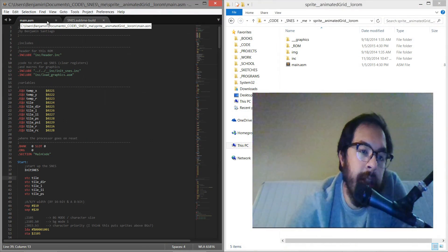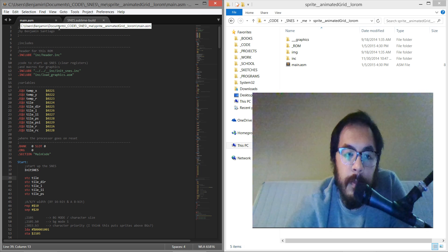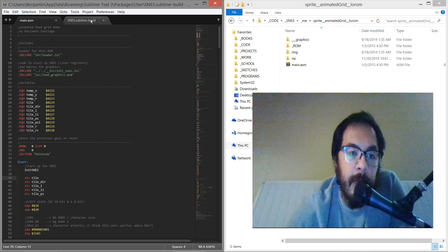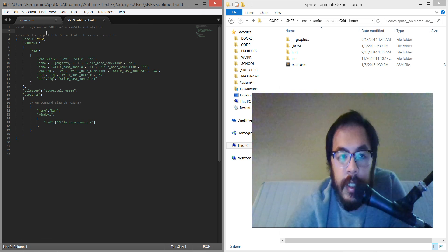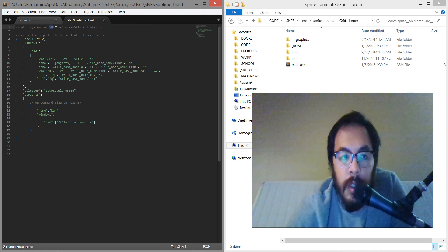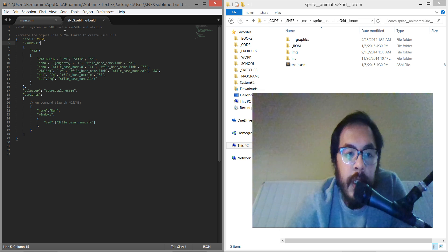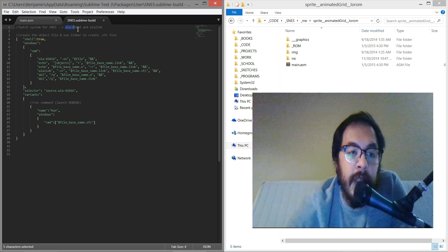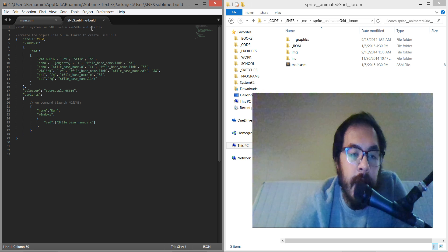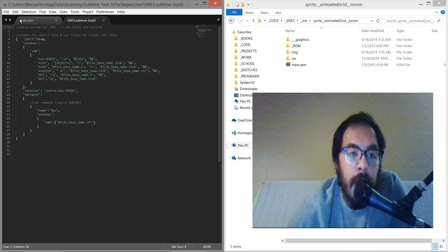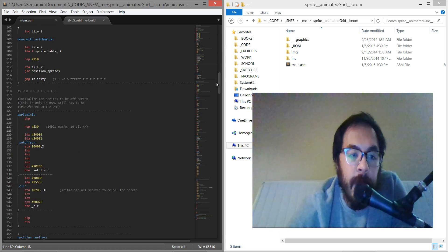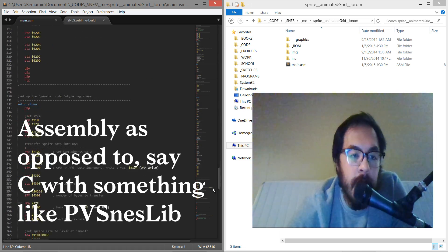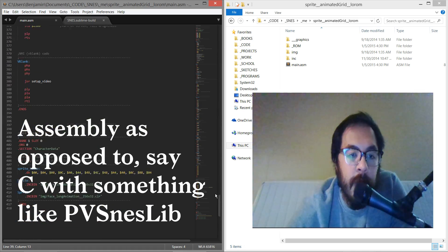So I just wanted to show a build system I made. This is for Super Nintendo or SNES. It's for the WLA 65816 assembler and the WLA linker. This is the assembly code. This is not an assembly tutorial, so I don't want to go into it.